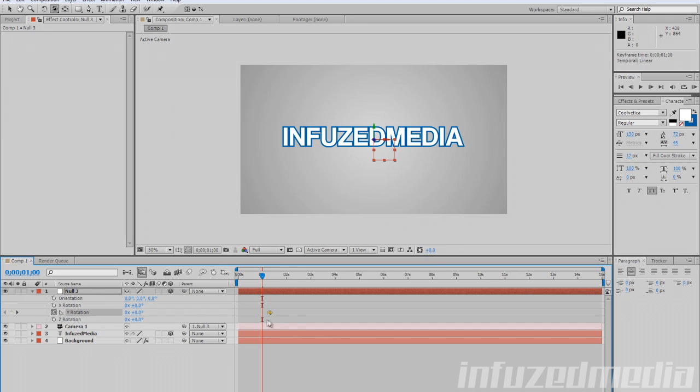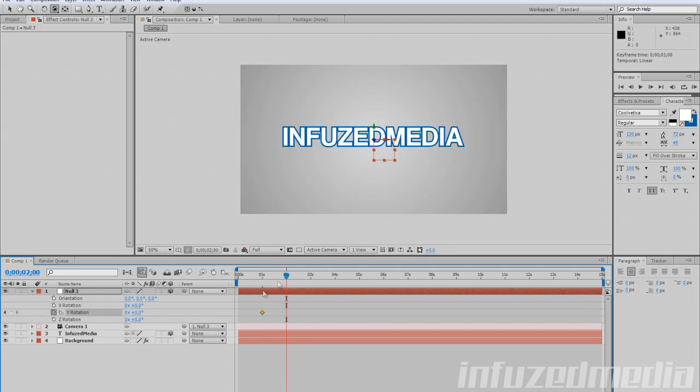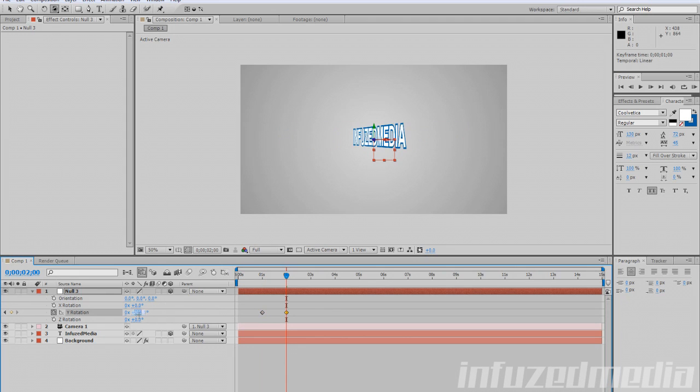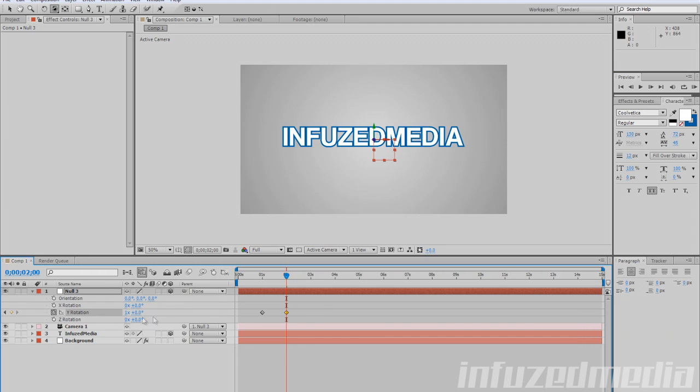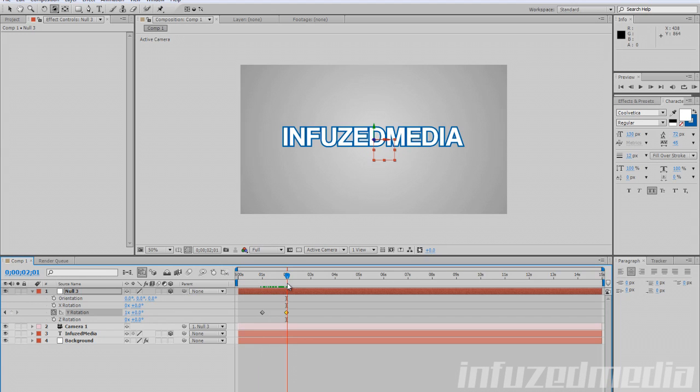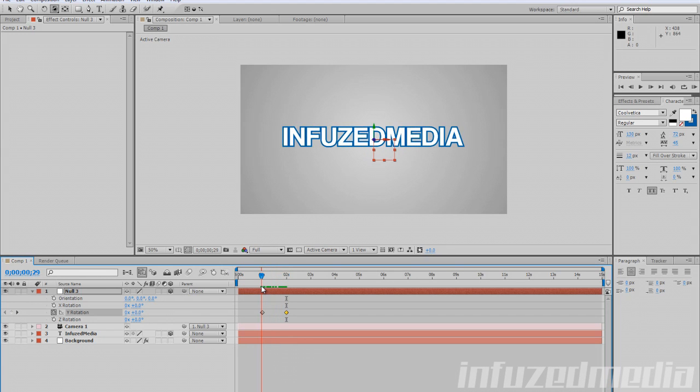Go to the one second mark or wherever you want it to start, then click this little stopwatch next to rotation. That'll create this keyframe on our timeline—this little yellow diamond shape. If we want to rotate and only take a second, we can go forward to the two-second mark and drag our Y rotation slider all the way around, or just type in 360 or one in the times column.